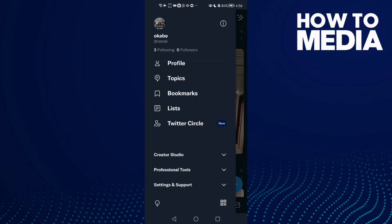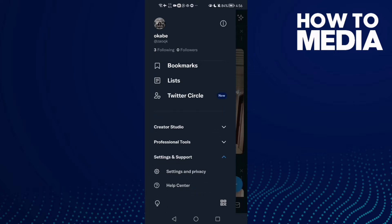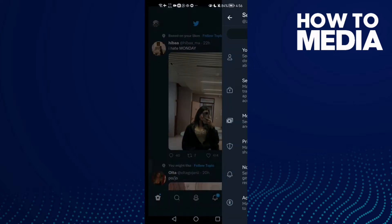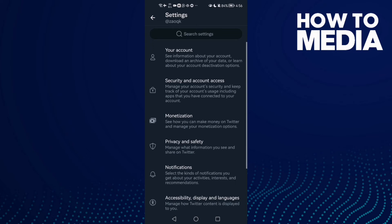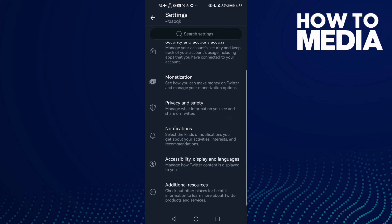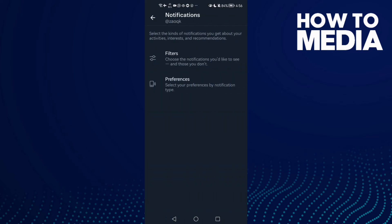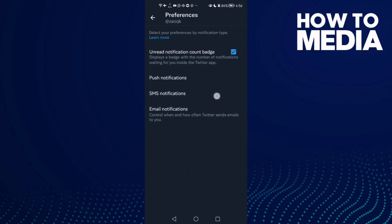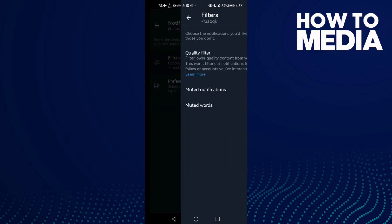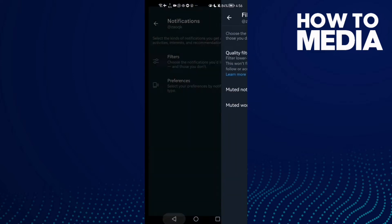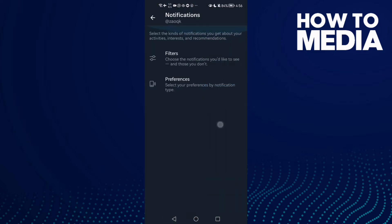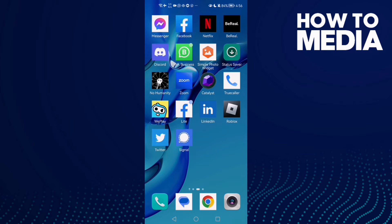Click Settings and Support, and here you will find Settings and Privacy. Click on it, now scroll down, and here you will find Notifications. Here you can manage Twitter notifications. If that doesn't fix your problem, go to Settings.